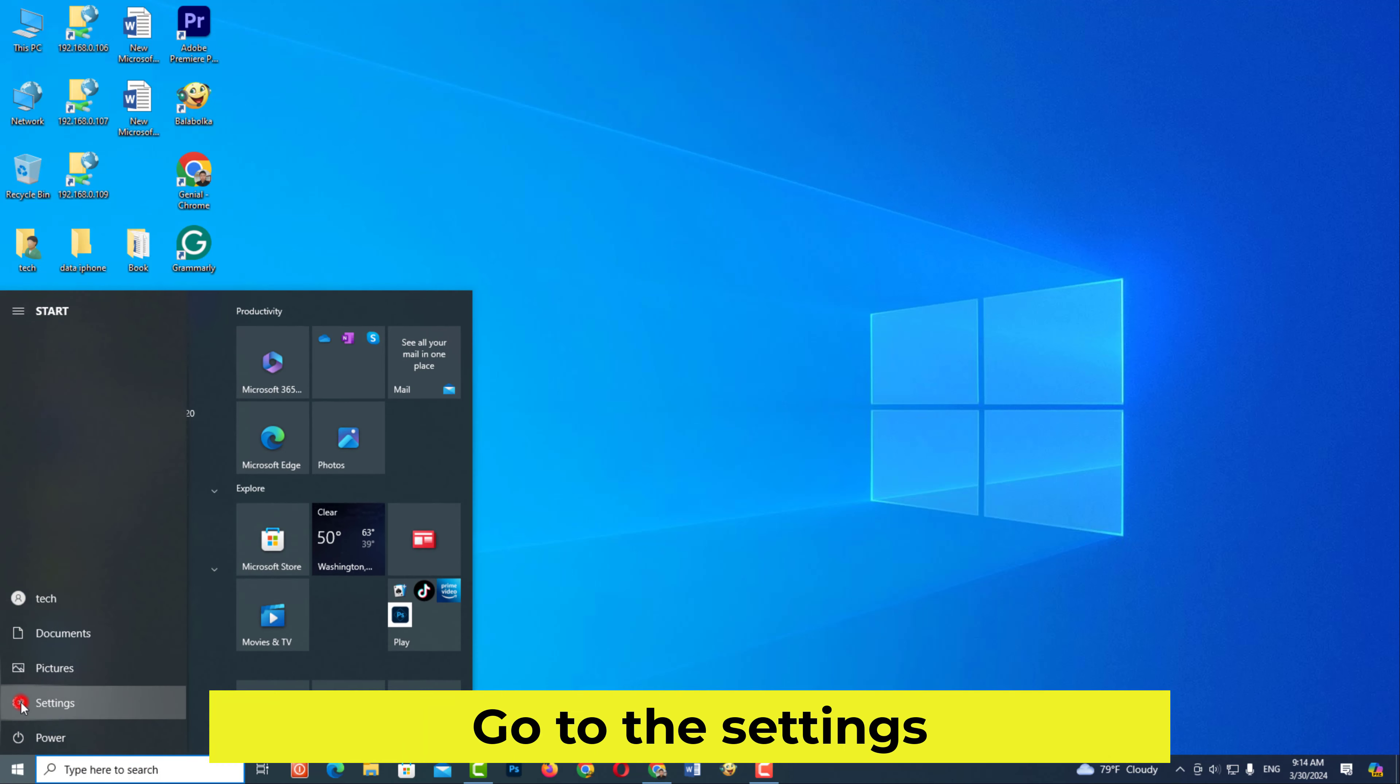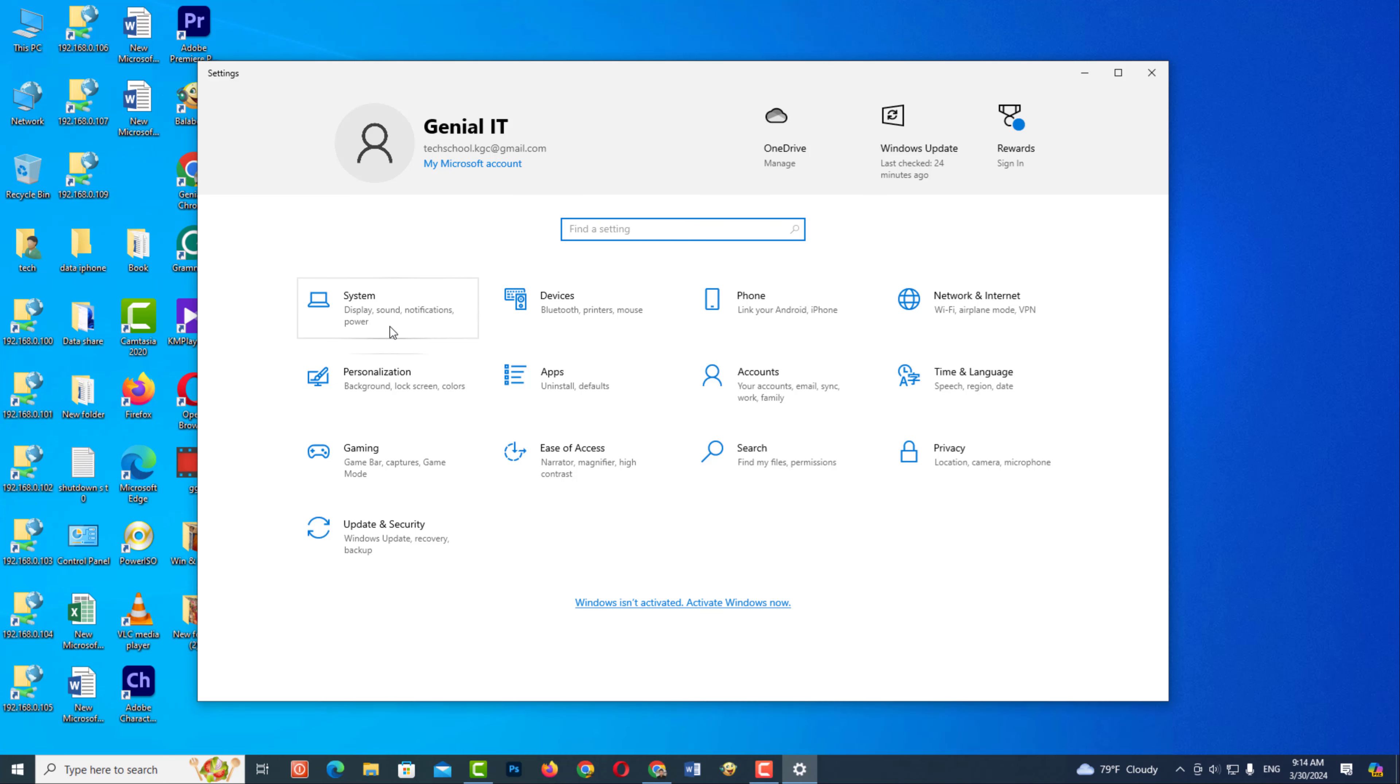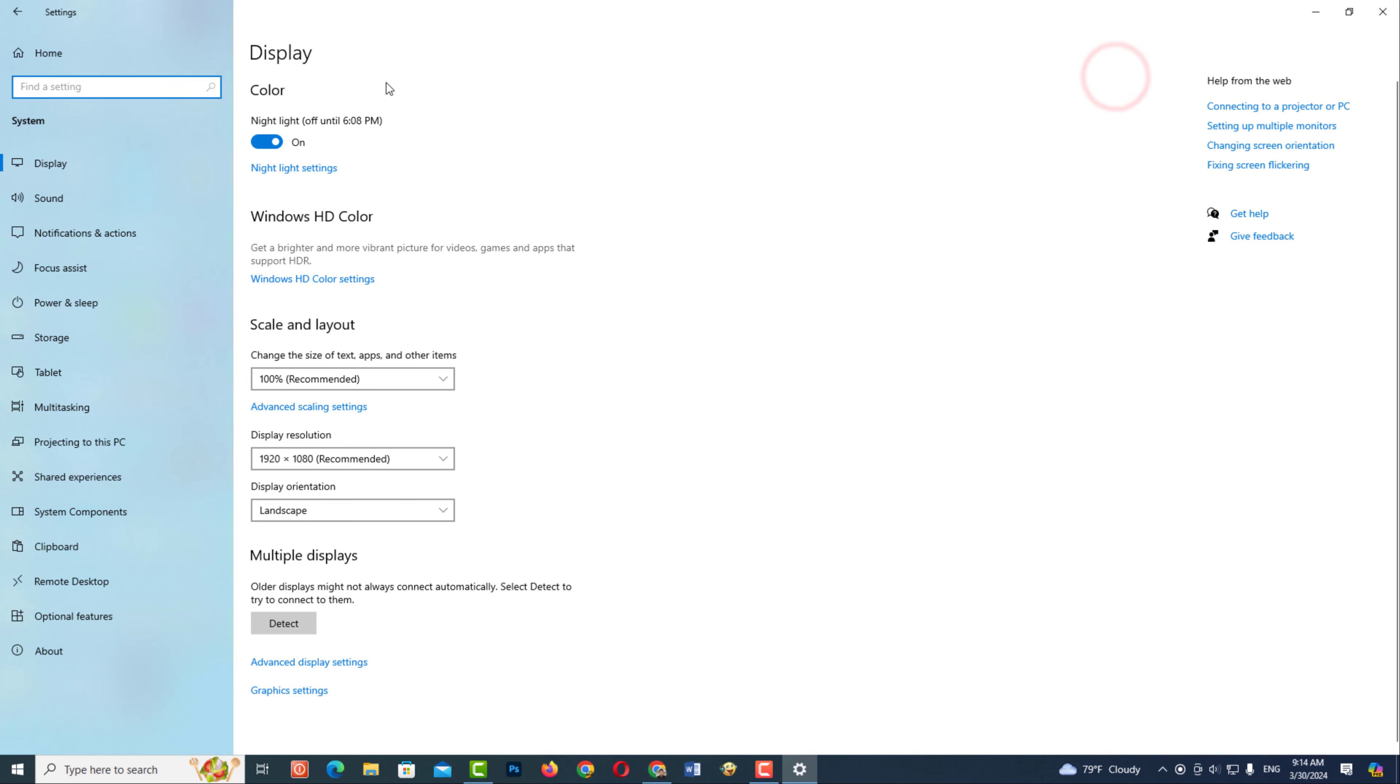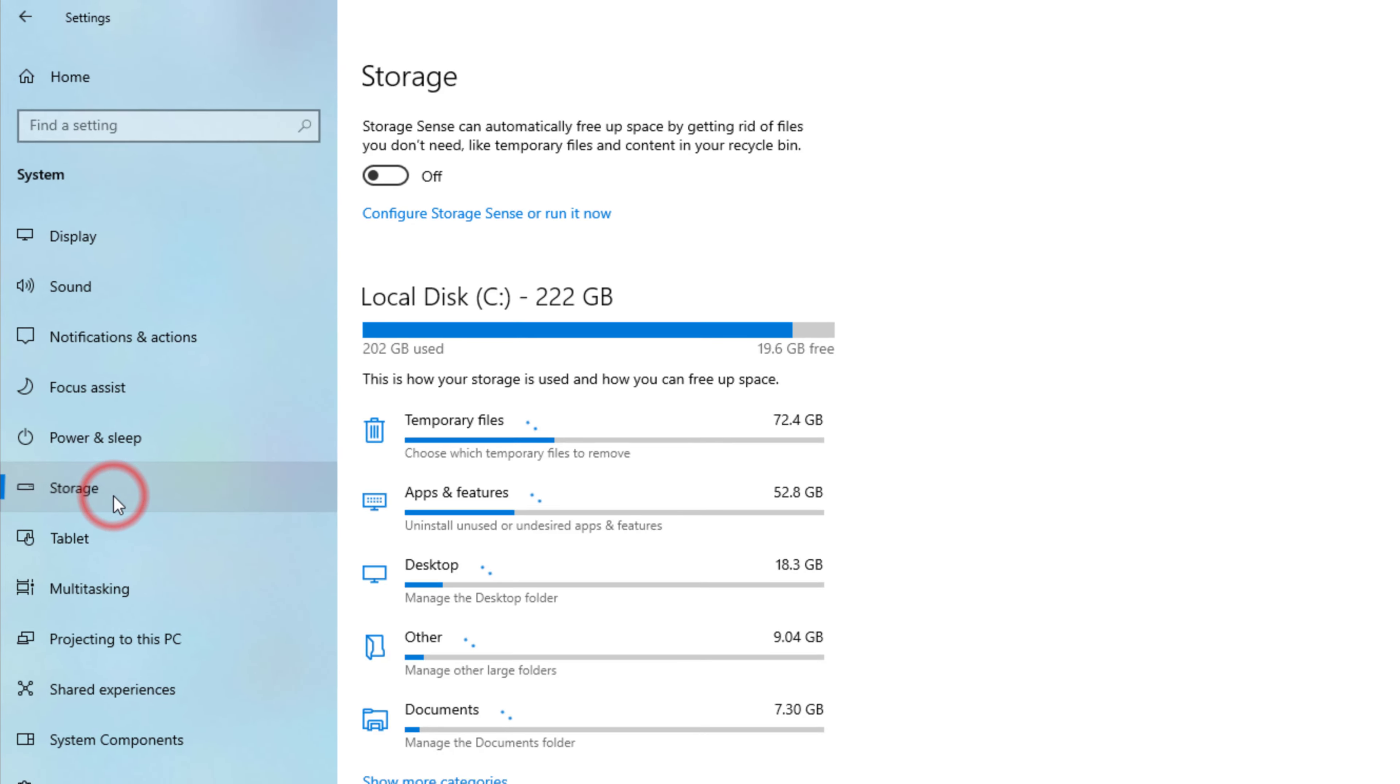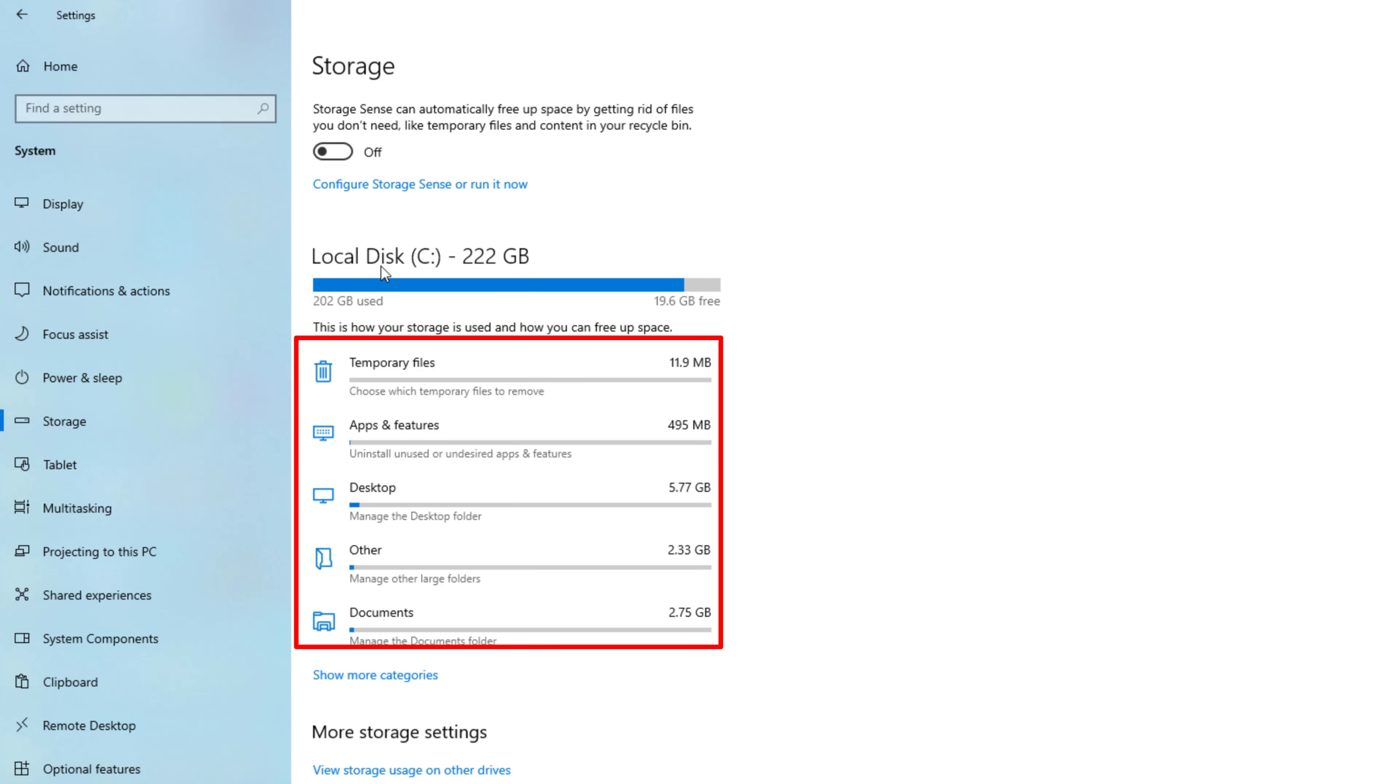Go to the settings. Please wait while your drive data is being analyzed.